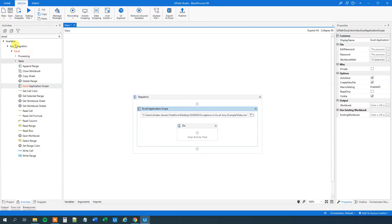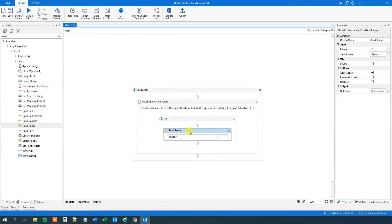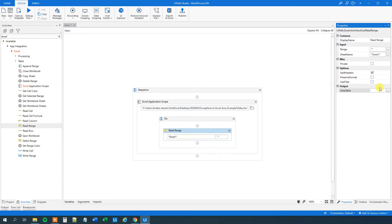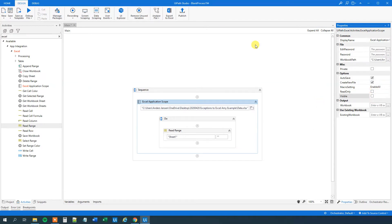So we have an Excel application scope. Then we'll find the read range still from the Excel activities. Drag this guy in. This one will read our Excel sheet into a data table. So what we'll do here is that we'll go over to the output, Ctrl-K, DT data. Now we created a data table. We'll go back to the Excel application scope and tick visible off. So we won't have visible calculations in Excel.